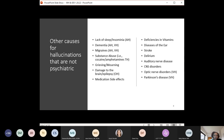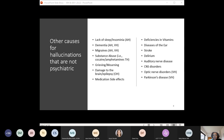B12 deficiency is definitely one that can cause someone to look as if they are psychotic. Diseases of the middle and inner ear can cause someone to experience hearing things. Other causes include strokes, delirium, auditory nerve disease, central nervous system disorders, optic nerve disorders which can affect visual perceptions, and Parkinson's disease.